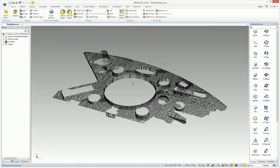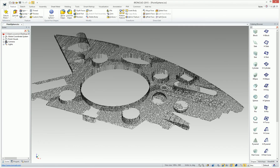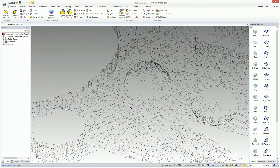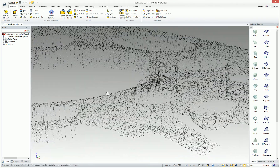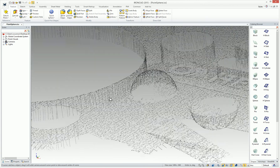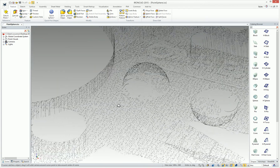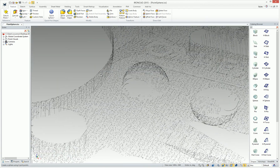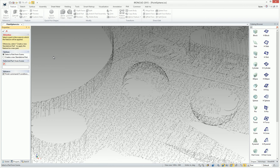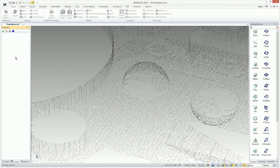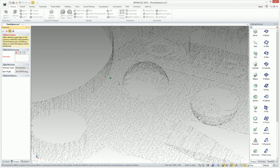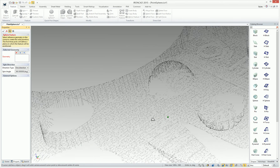For example, we want to create a new sphere here. There's a new tool that's been added that allows you to create a sphere shape from point cloud data or solid data. To create this, you just basically activate the quick sphere command and create a new part.